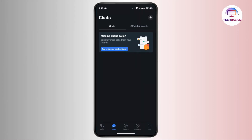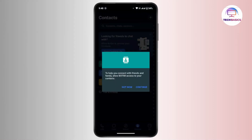Once you land on the chat, please navigate to the bottom of this interface where you'll see icons or menus. From there, you have to tap on Contacts.